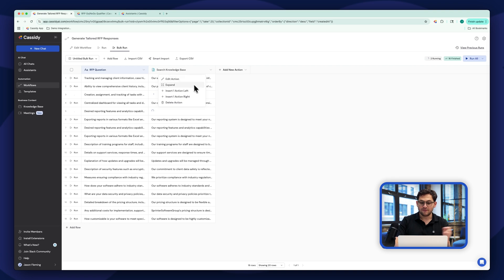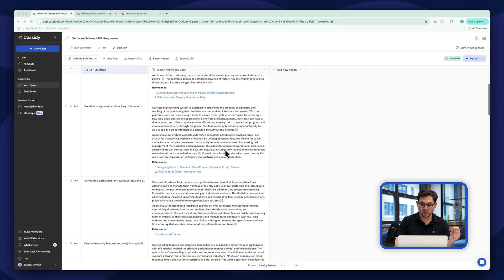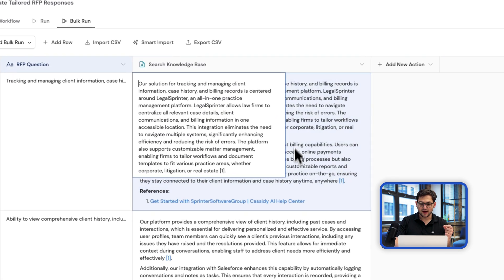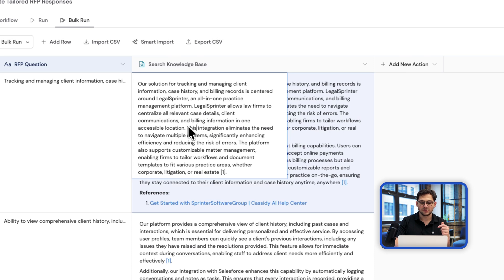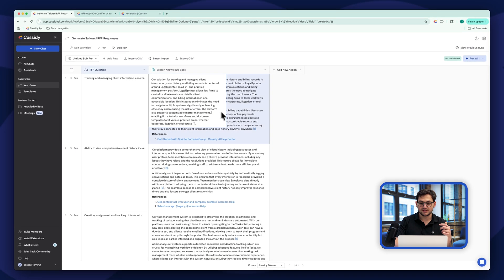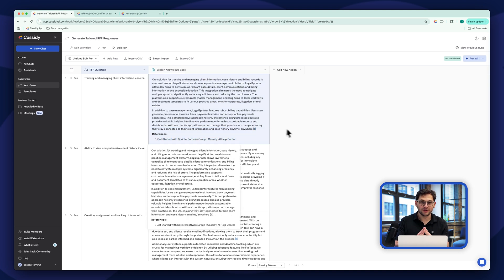I have to do no work. If I have any adjustments, I just click on the answer and adjust it exactly as I want directly in here — super easy. And just like that, I have a fully completed RFP, ready to go. But I'm going to take it up a notch with an even more complex workflow to automate the process even further.